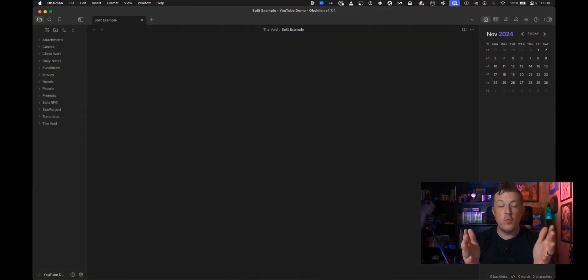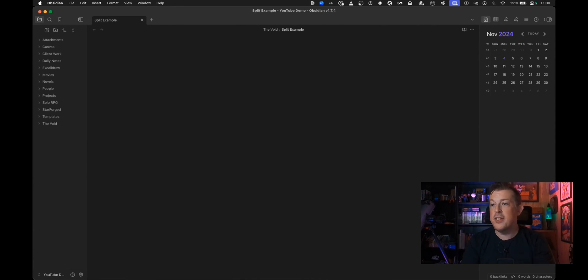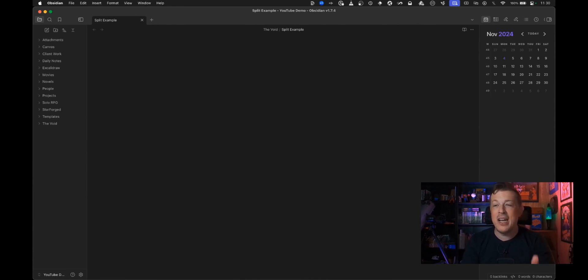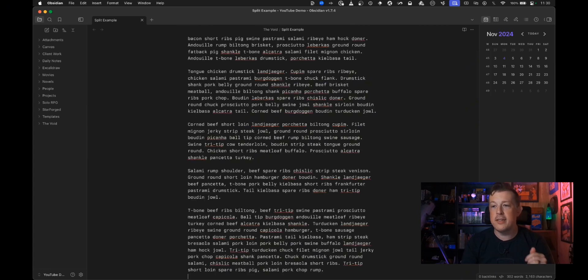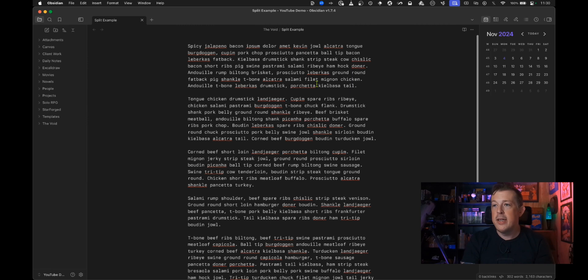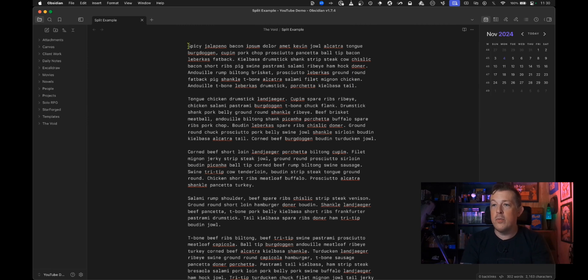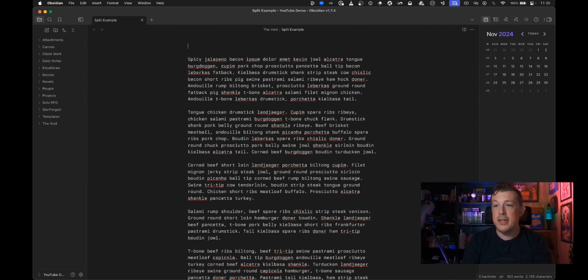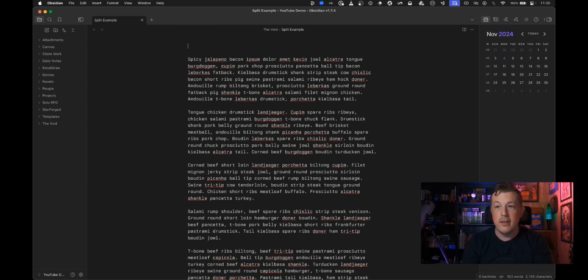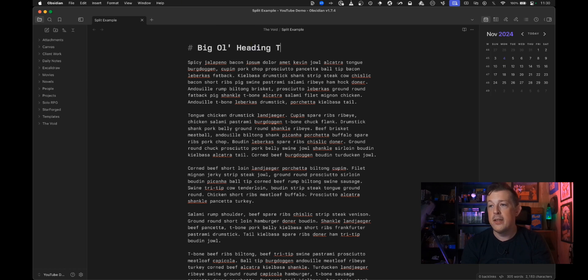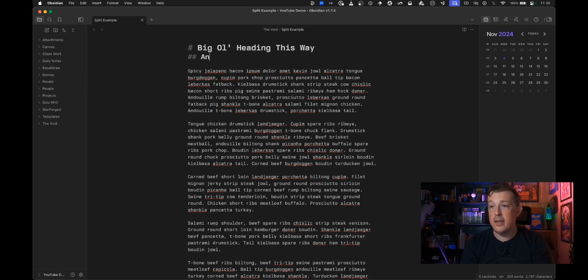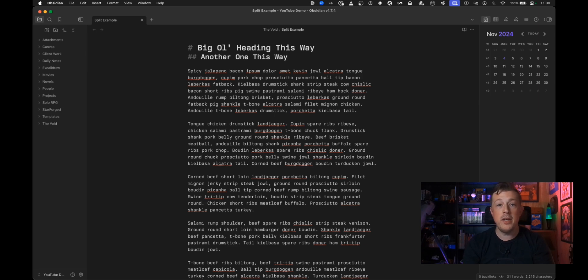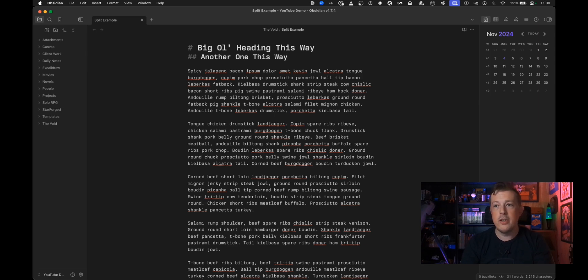So hello welcome we have the trusty vault which is exactly how we left it. I have a new note open and we're going to put in some placeholder text so that way we've got some stuff to work with and we can come back up here hit enter do a big ol heading this way and then another one this way and here you can see that we are in source mode.